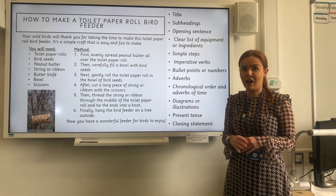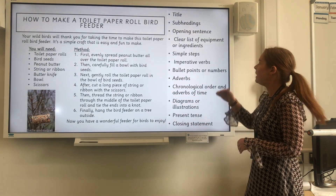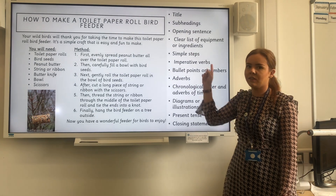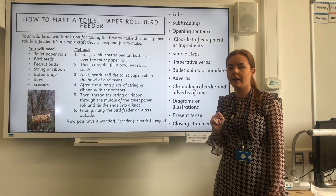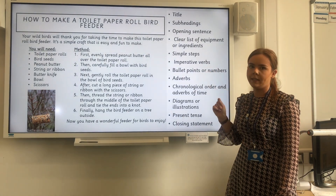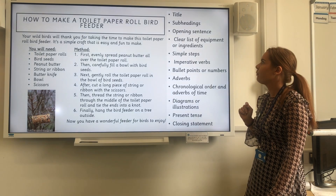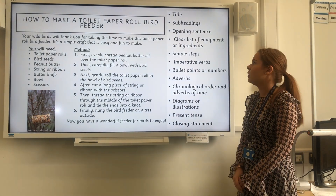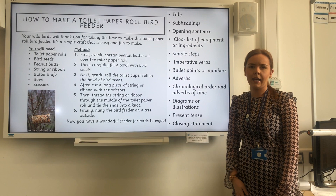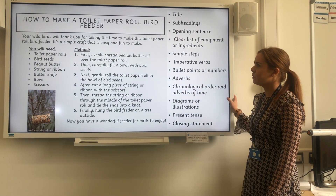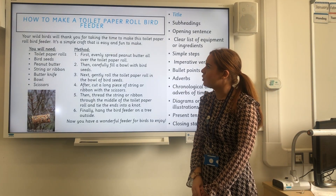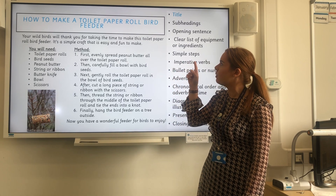I have now got an example of an instruction text, and down the side I have listed the features that we are going to be looking at today. This is a really fun activity that you might want to make after this video, so if you'd like to, you can pause now and have a little look. The first feature we're going to look at is the title, which is right at the top here: How to Make a Toilet Paper Roll Bird Feeder.